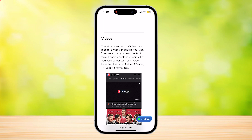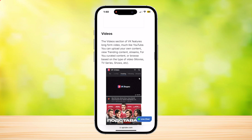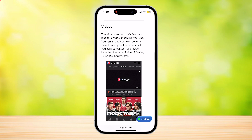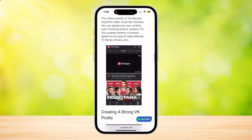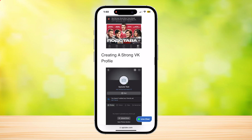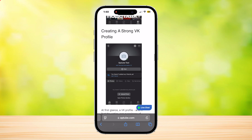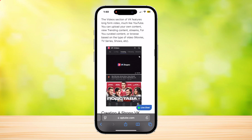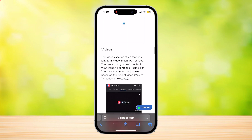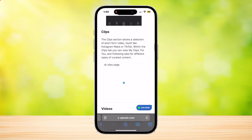The Video section of VK features long-form videos, much like YouTube. You can upload your own content, view trending content, streams, and 'For You' created content, or browse based on the type of videos that you want. That's the five buttons at the bottom of VK.